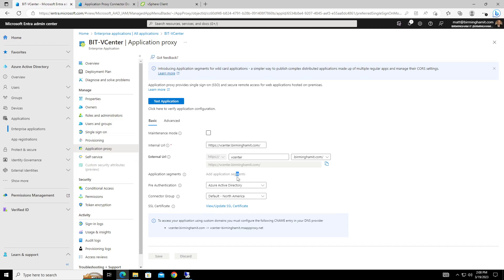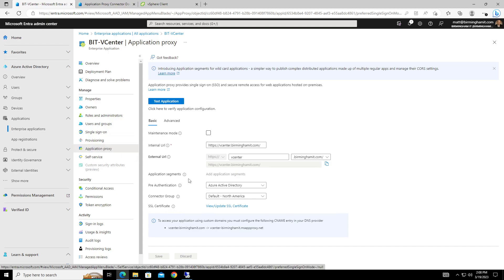The other thing that Microsoft suggests is that you have multiple app proxies in case, you know, say for instance, you have, you know, you're doing maintenance on the server that the app current app proxy is on. Or if there's an outage and you can't access it, to get that uptime.